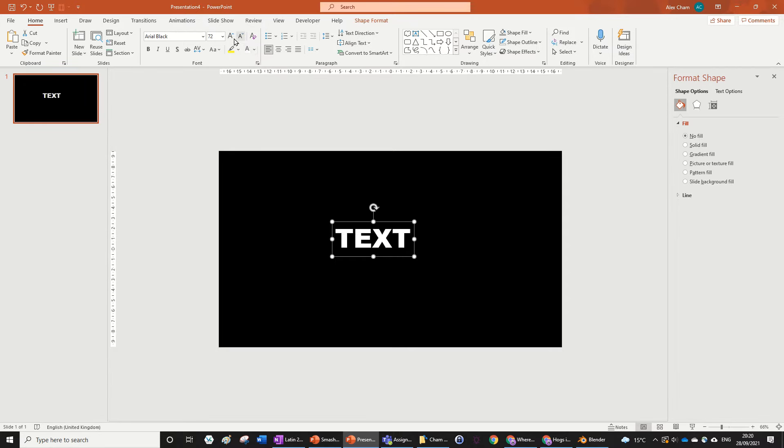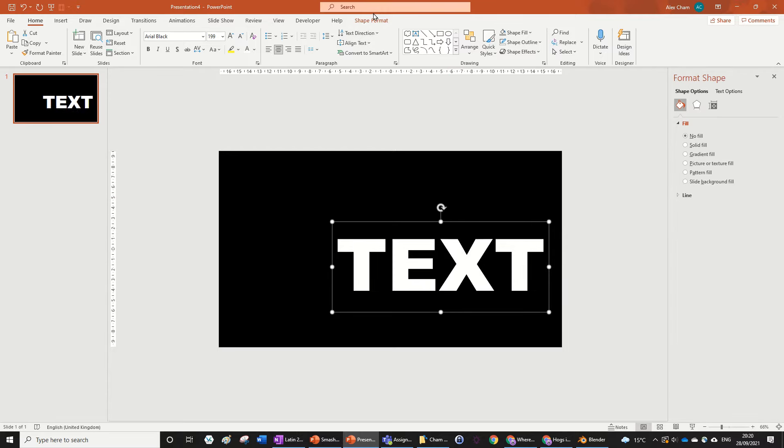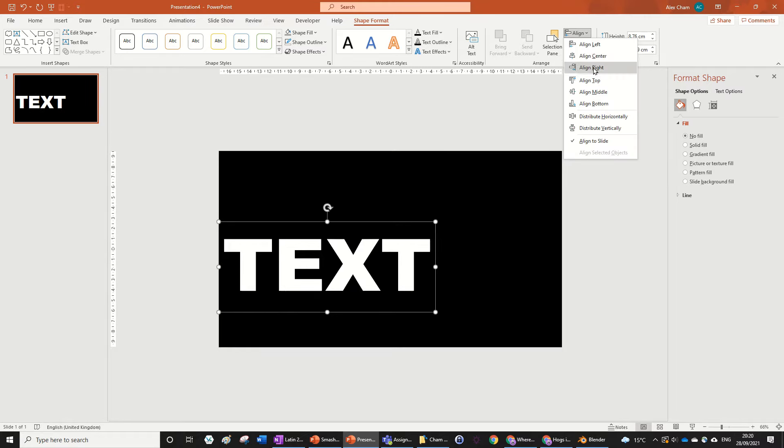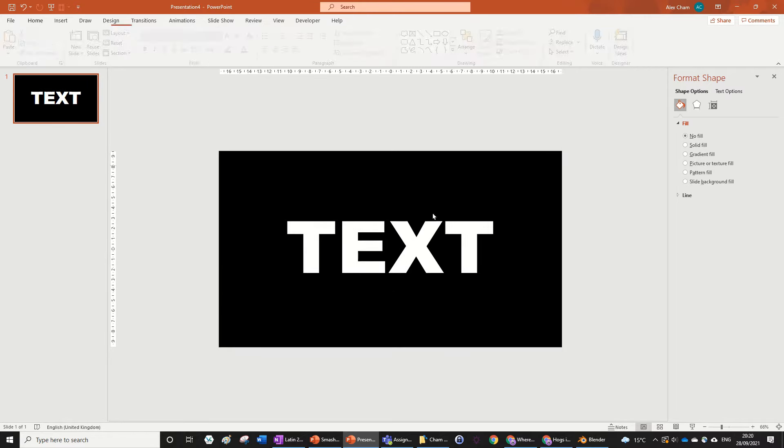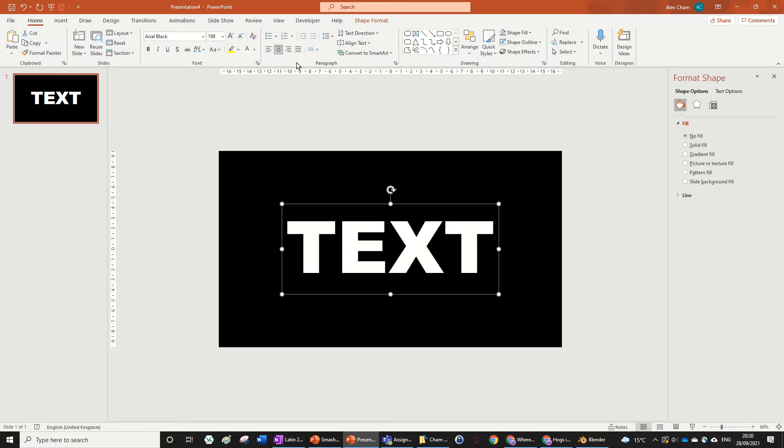I'm just going to first format the text and make it Arial Black because that's what I like. You just choose whatever you want and just center it—align center, align middle. And there we go. Now we're ready to do the animation.